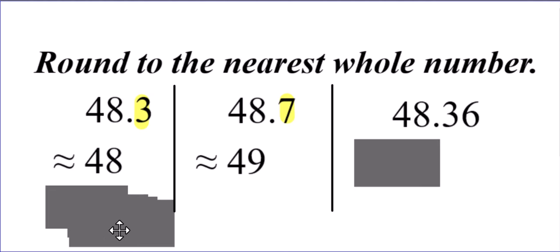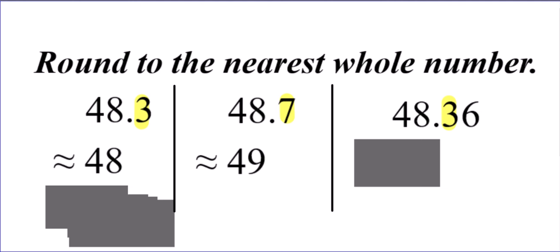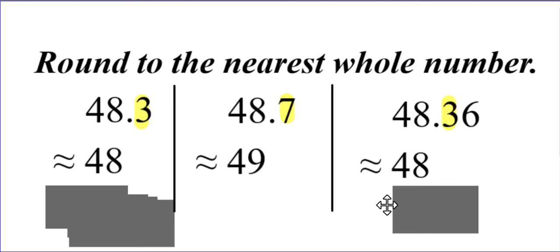And one more example here, 48.36. Oh, should I double round? No, it doesn't matter that there's more digits here to the right. You simply look at the digit to the right of wherever you're rounding to. We're rounding to the nearest whole number, so we're looking at 48. The digit to the right is a three. That three does not make the 48 round up at all. So, it's exactly the same as you saw here at the beginning on the left.